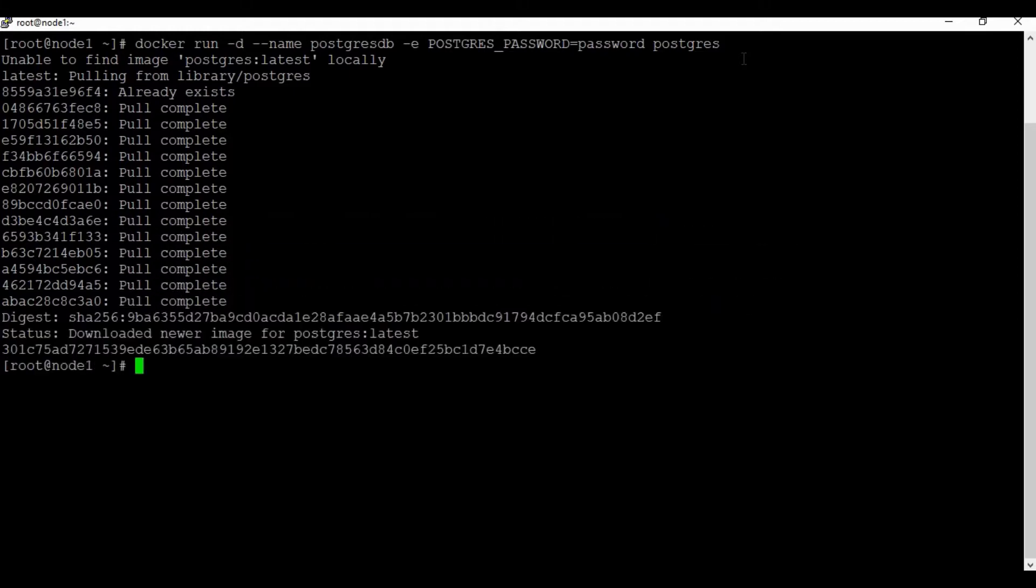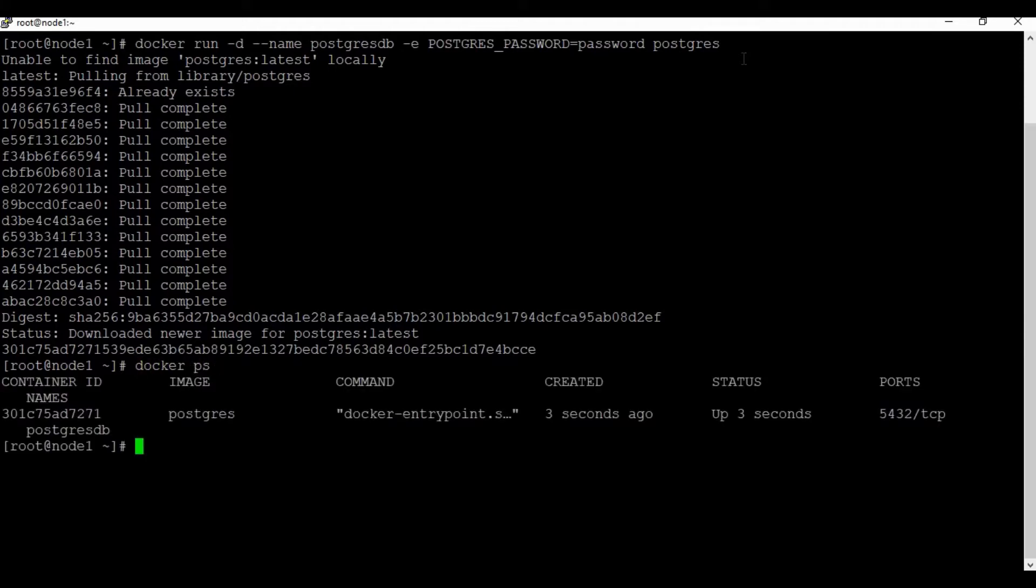Okay great, so the container is created. If you run the command docker ps, you can see the container postgres is running.